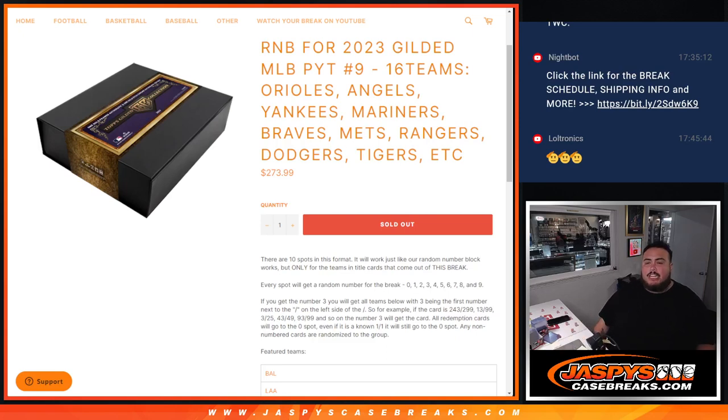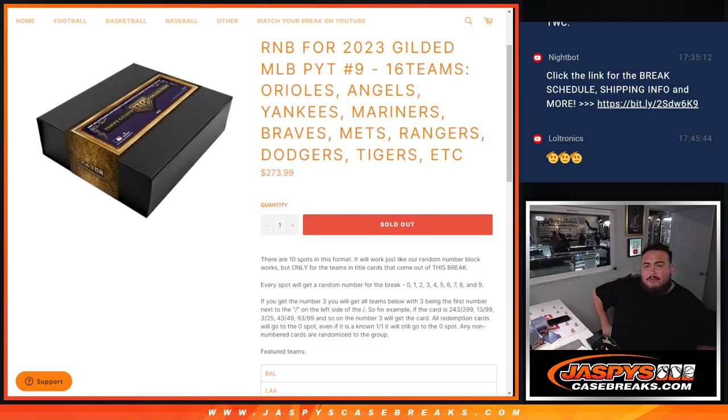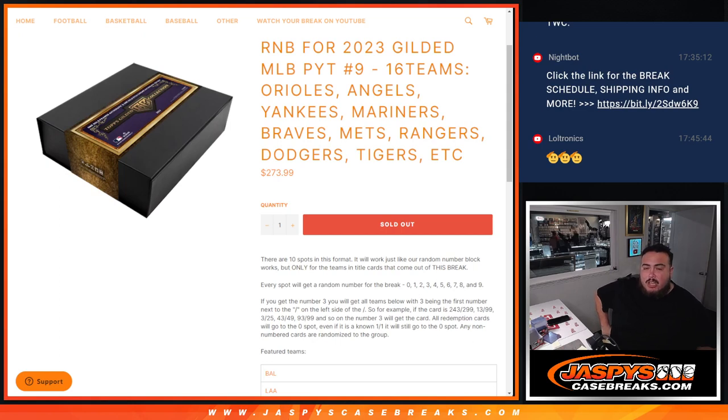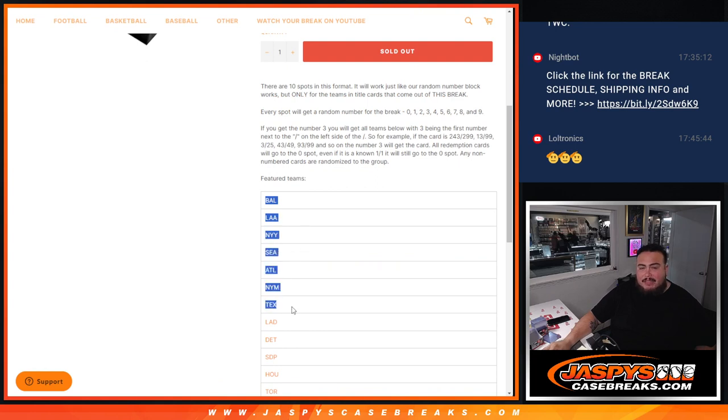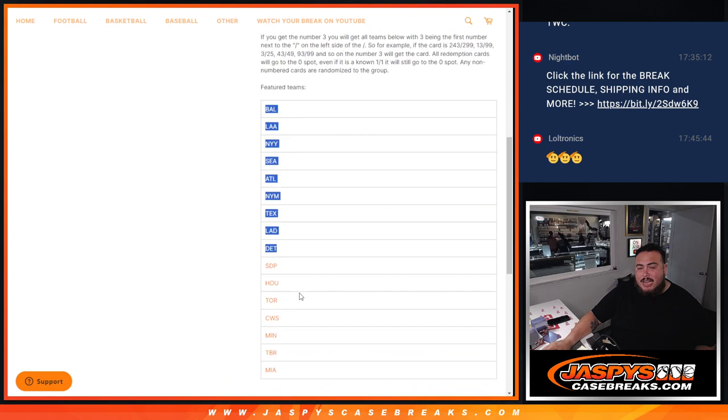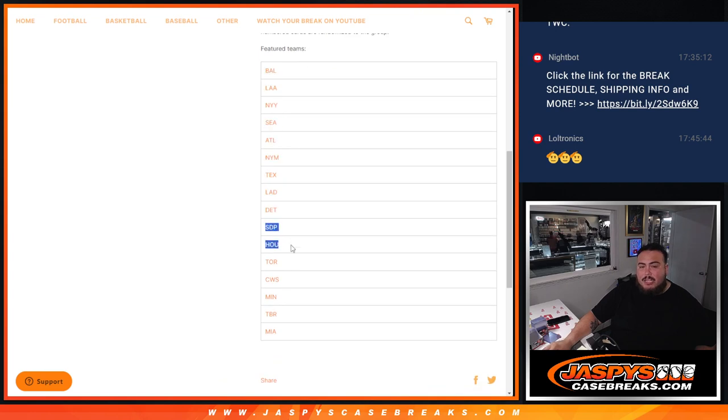What's up everybody, Jason from jazbeescagebreaks.com. We just sold out a random number block for 16 teams in Gilded. Pick a team number nine guys. Own a piece of the Orioles, Angels, Yankees, Mariners, Braves, Mets, Rangers, Dodgers, Tigers, Padres, Astros, Blue Jays, and White Sox.